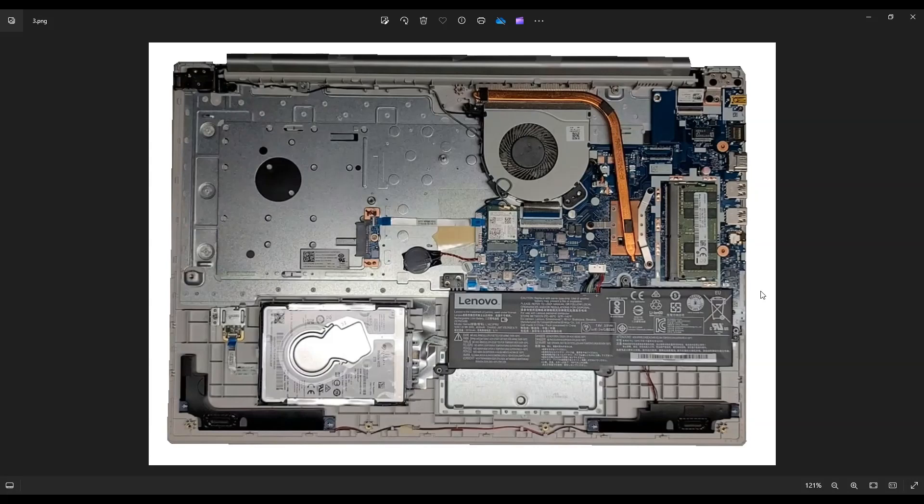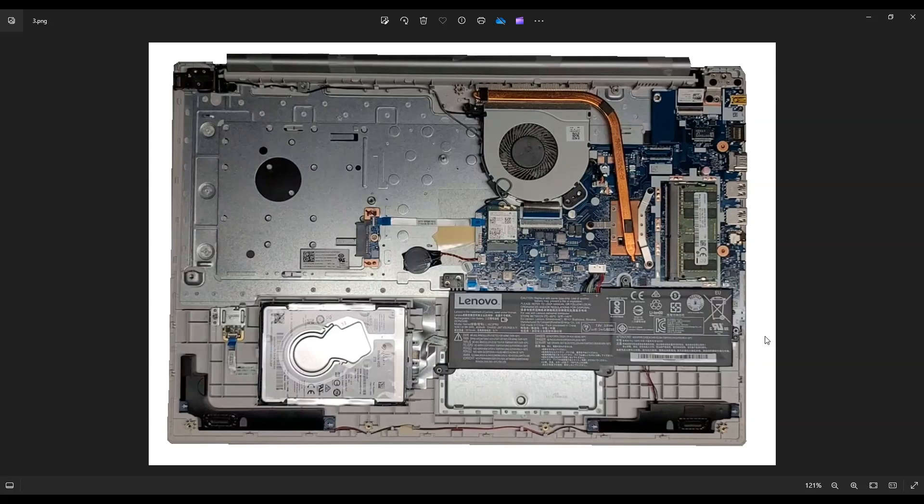This RAM is also DDR4-2400. That's the compatible RAM for this computer. And again, as mentioned before, I'll have some RAM replacement and upgrade ideas below in that link that I told you about.